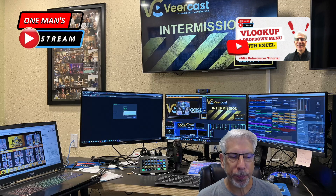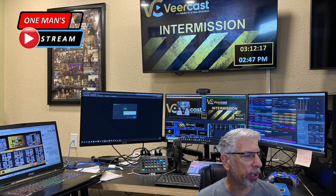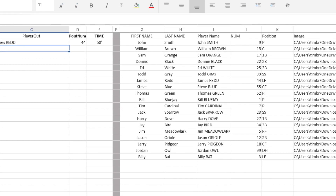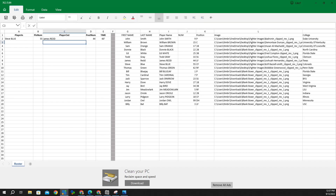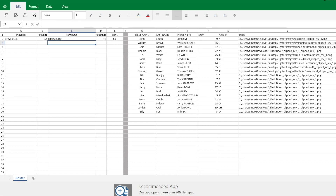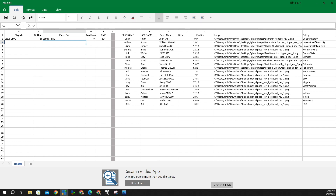We're going to utilize this spreadsheet right here — a dummy demo roster. On the right-hand side you can see the individual columns: first name, last name, player name, number, position, image, and college. On the left-hand side is player in, player in number, player out, player out number, and the substitution time. The player in and player out fields are drop-down menus.